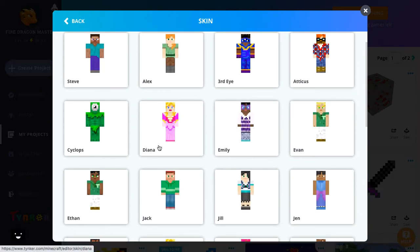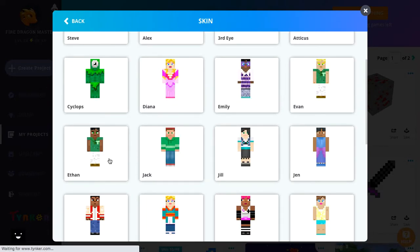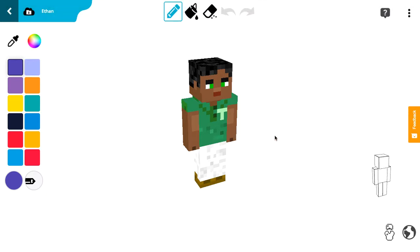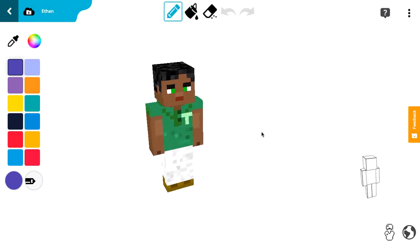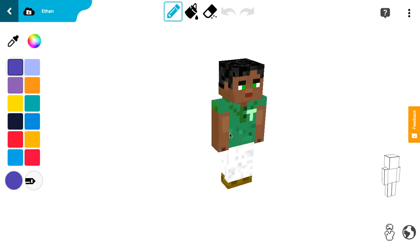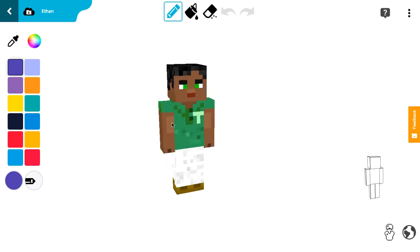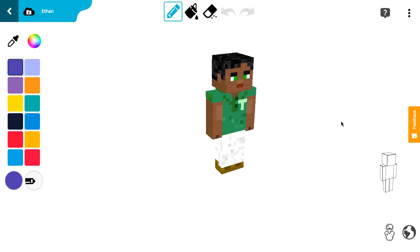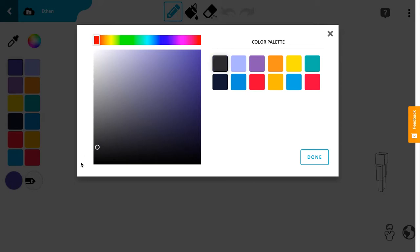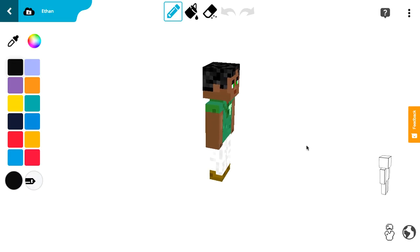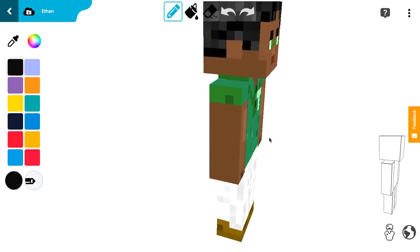So I'm just gonna make Ethan and just add him glasses. If you're on computer, right-click is for moving and left-click is for drawing. So now I'm just gonna get black — there we go — and then zoom in.